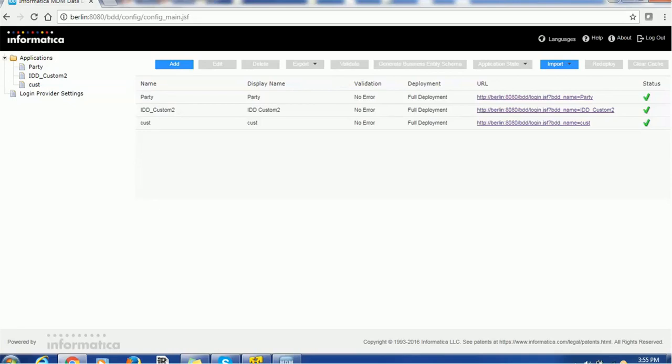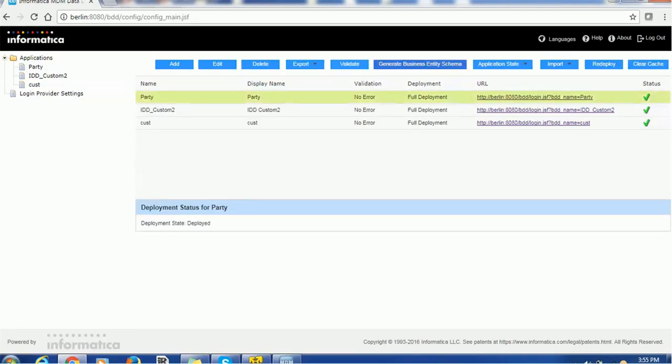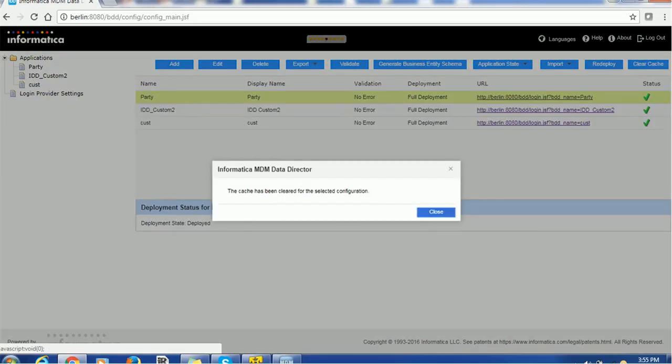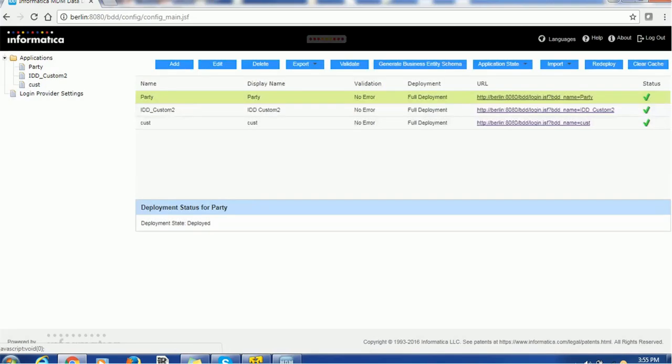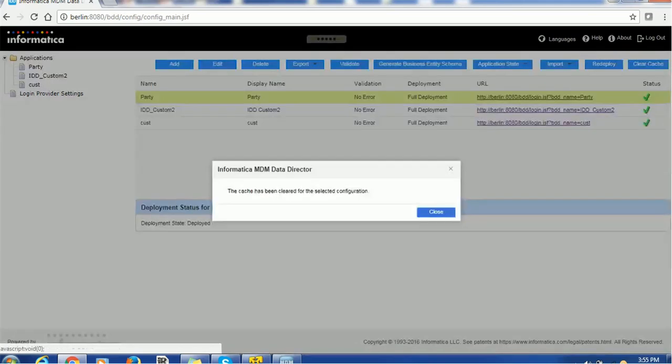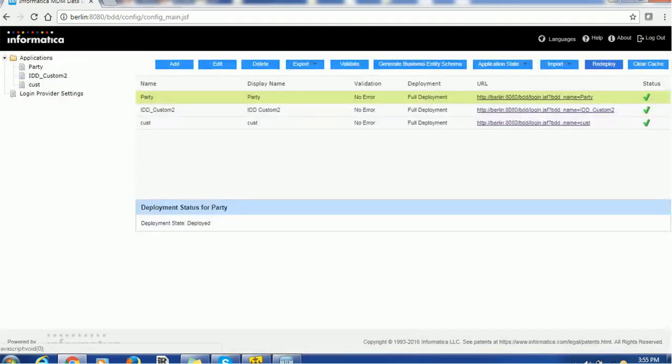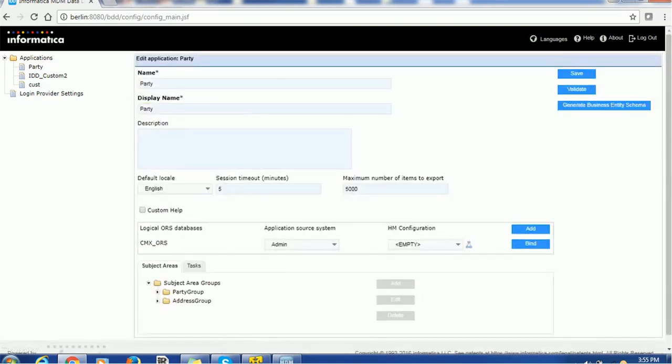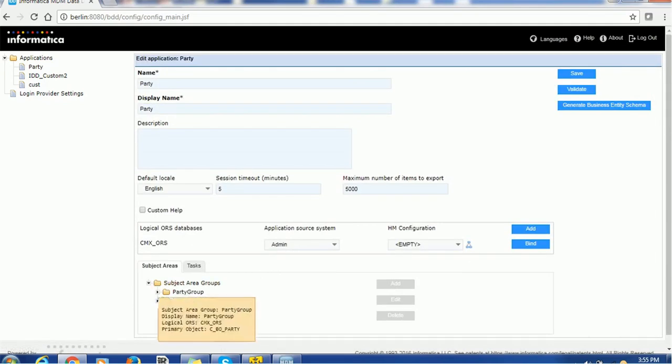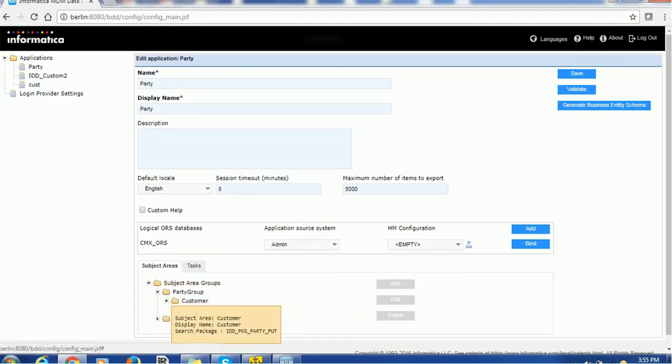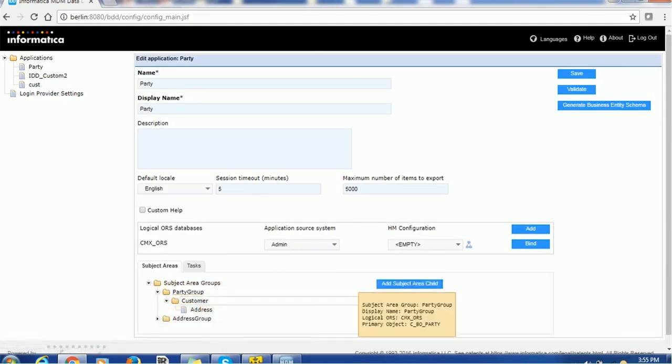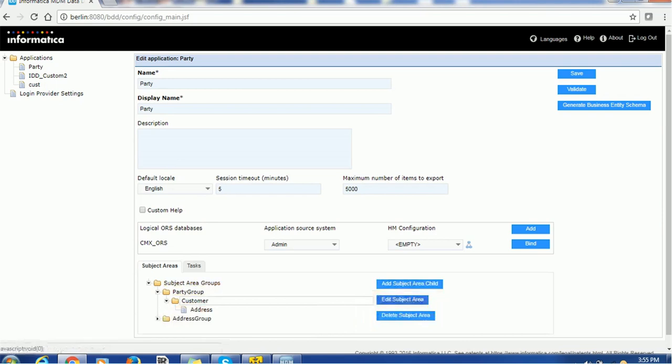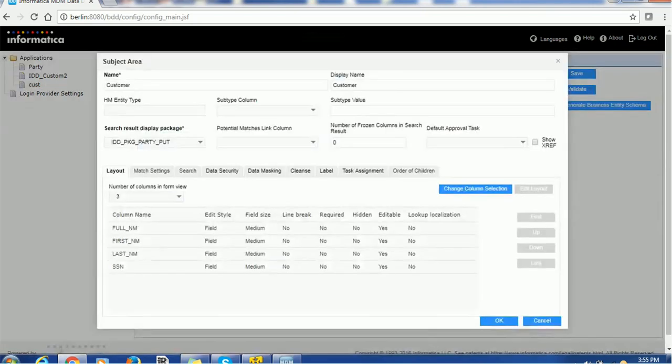So we just do the redeploy. Let me login to the IDD application. This is IDD administration tool. Let me clear the cache and let's do redeploy. So let's do one thing. As a part of the testing or the demo, we will use one of the cleanse functions to demo. So, open any application, whatever you have created. So, so far we have created customer as a subject area.